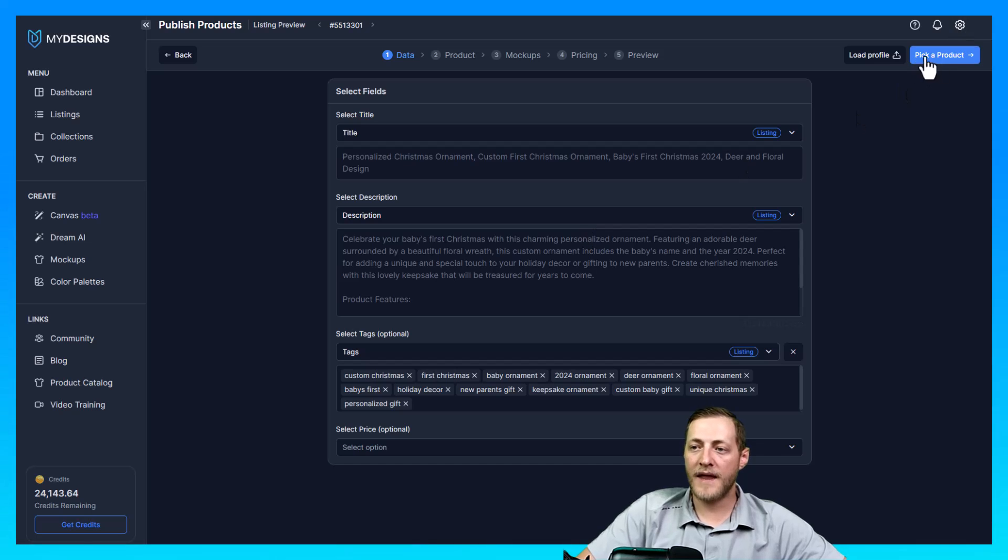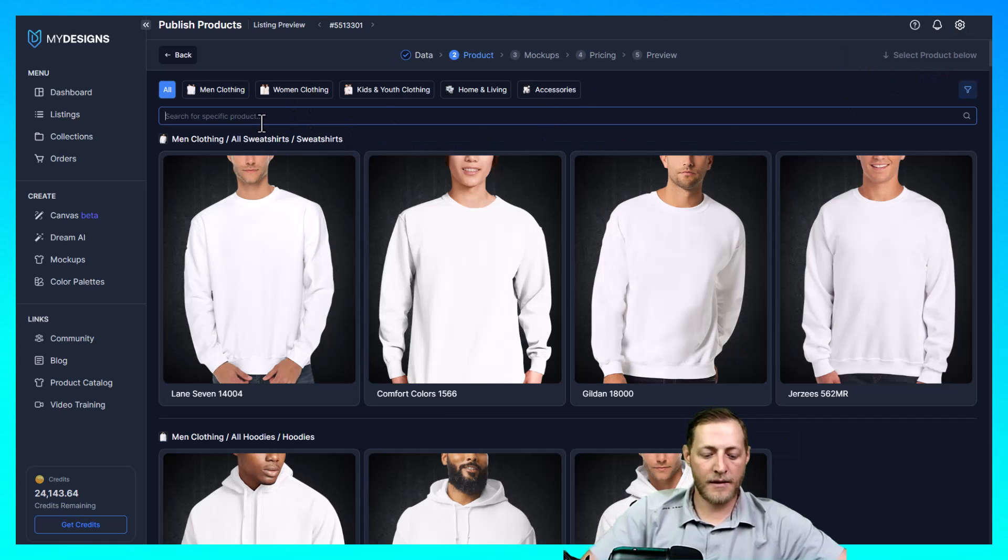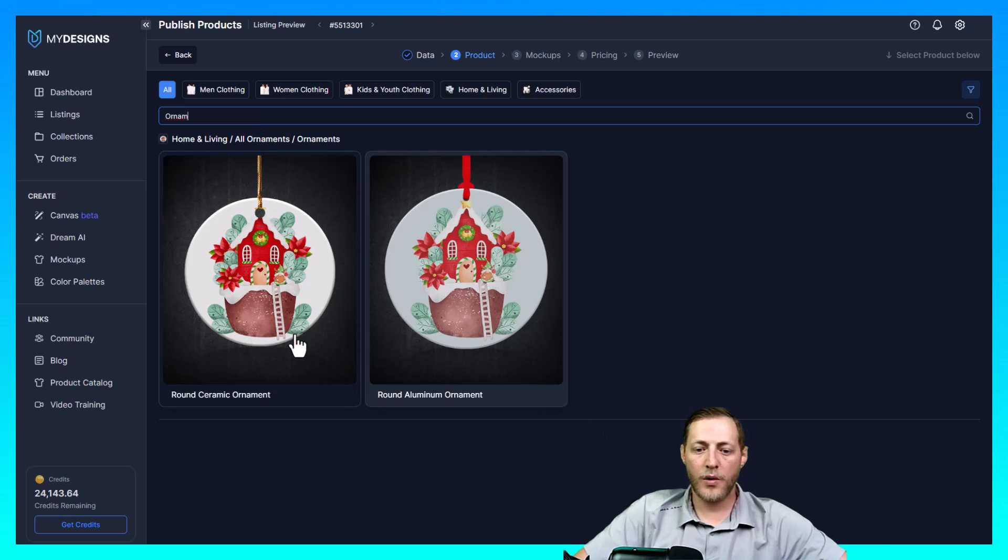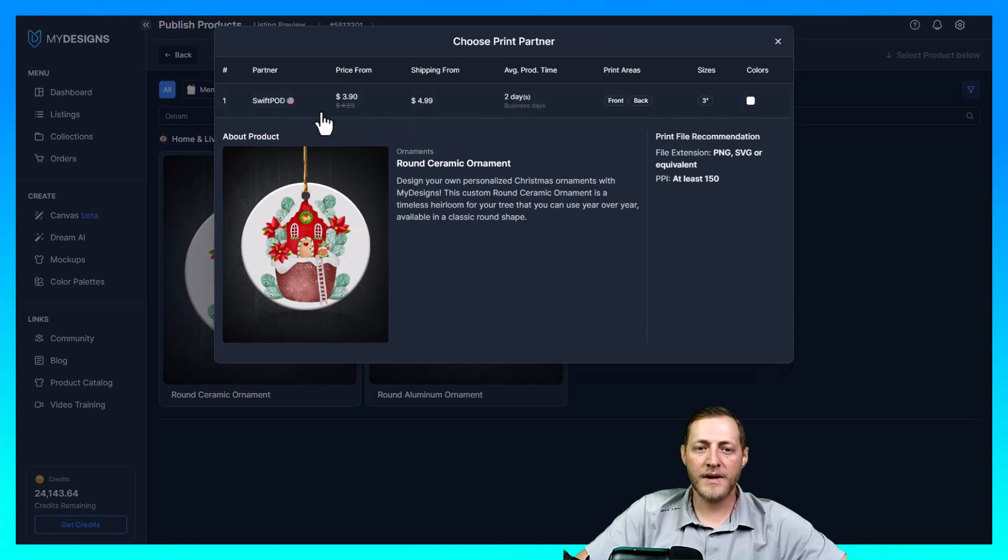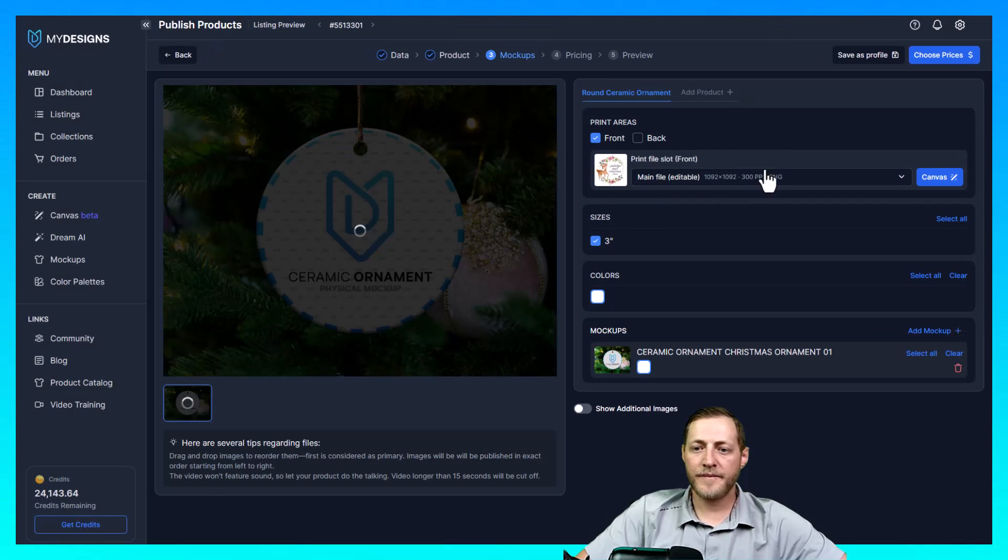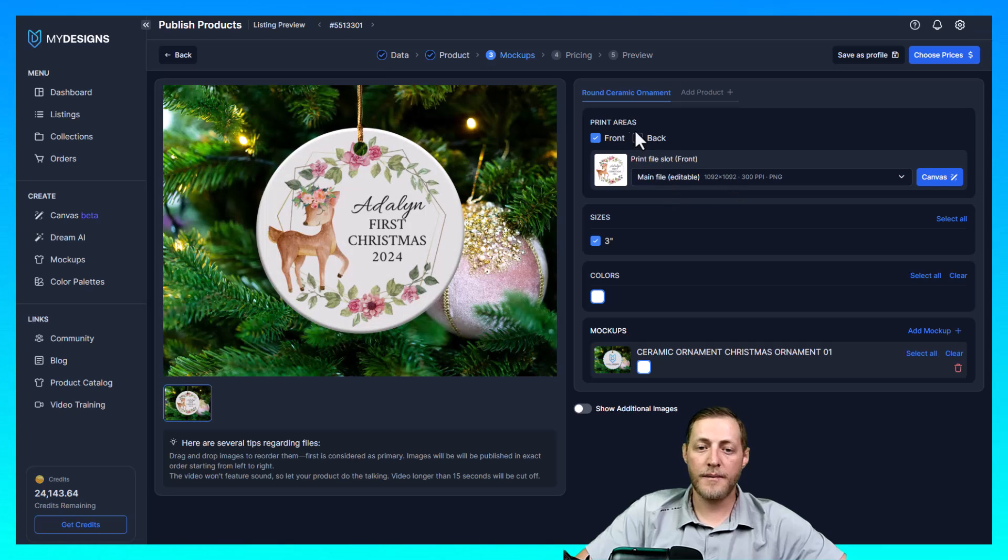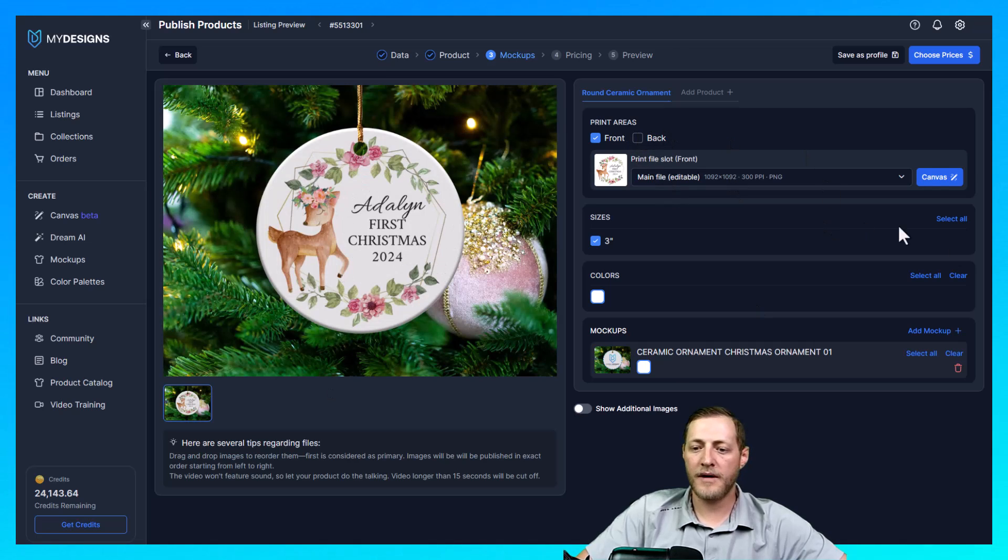This should already all be mapped out correctly for you. And then I'm going to go ahead and select pick a product. Now I'm going to search ornament here. We're going to select that round ceramic ornament Swift POD as our print partner. And then right here we're just doing a front print area.